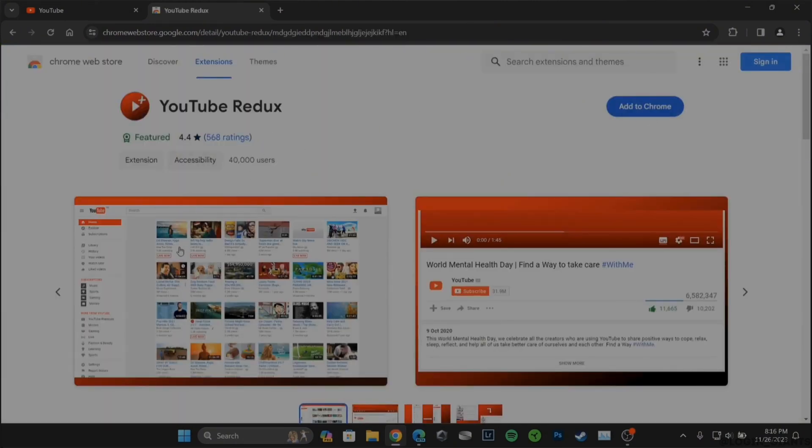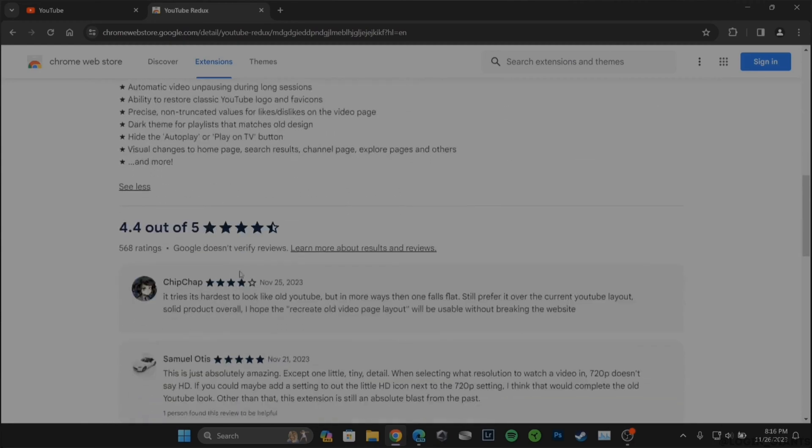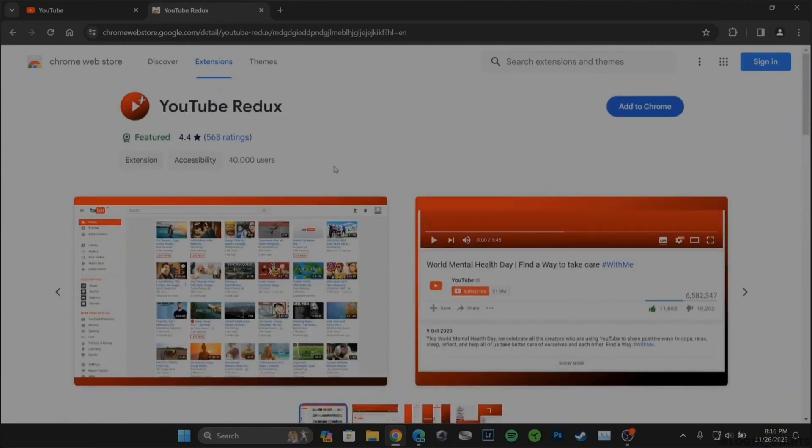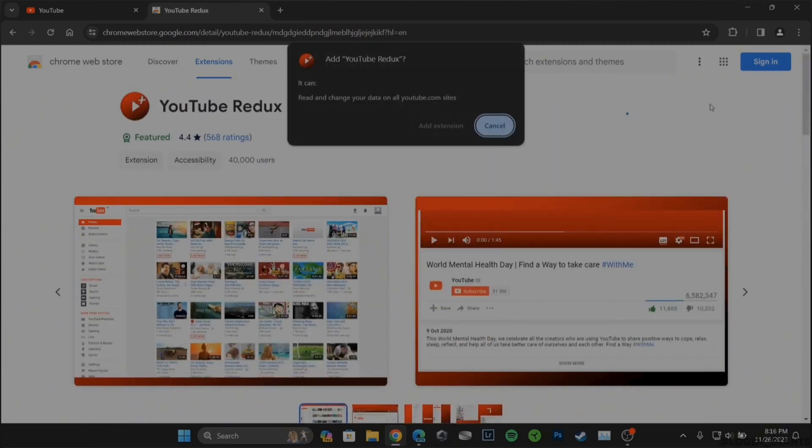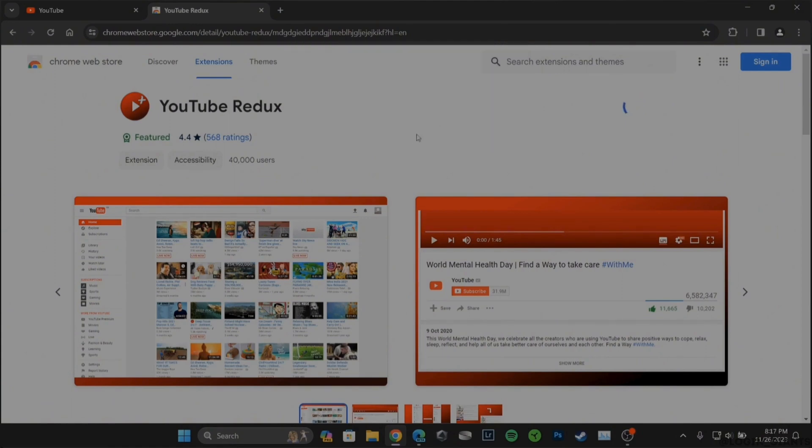Once you open this page, right here tap on add to Chrome and then click on add extension. Wait for a while.